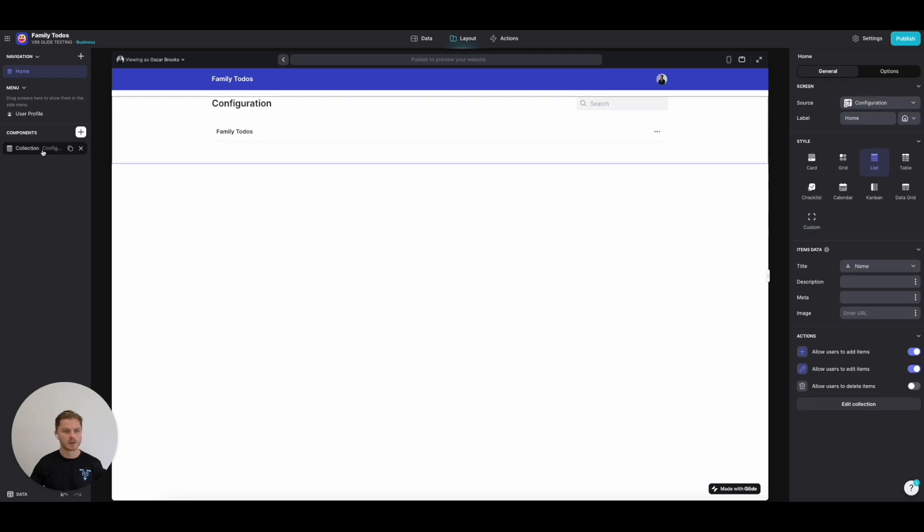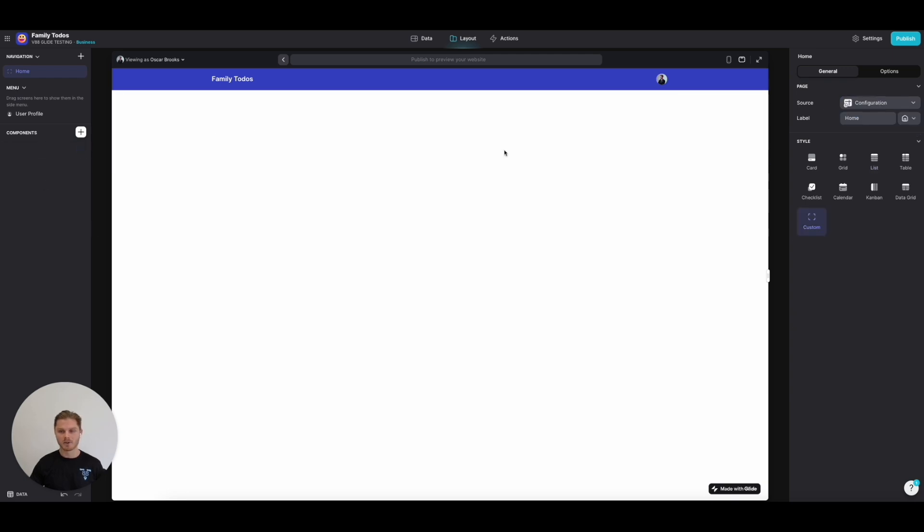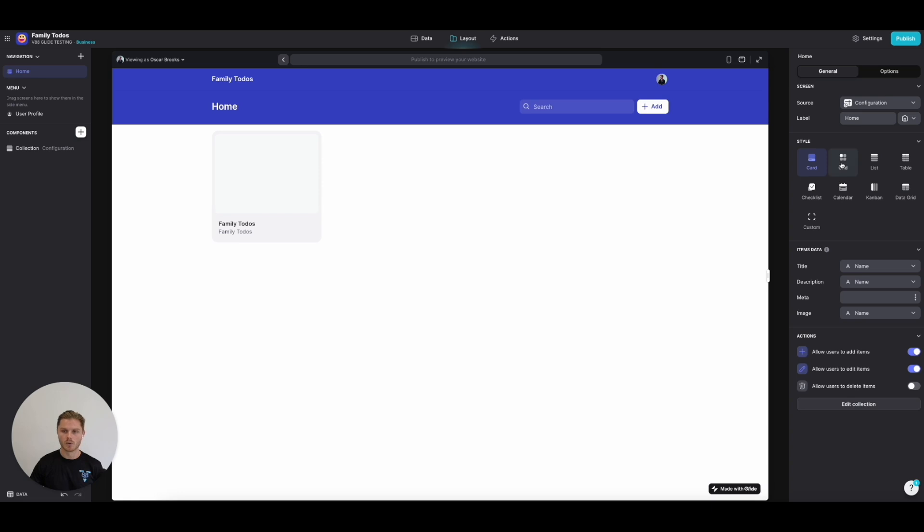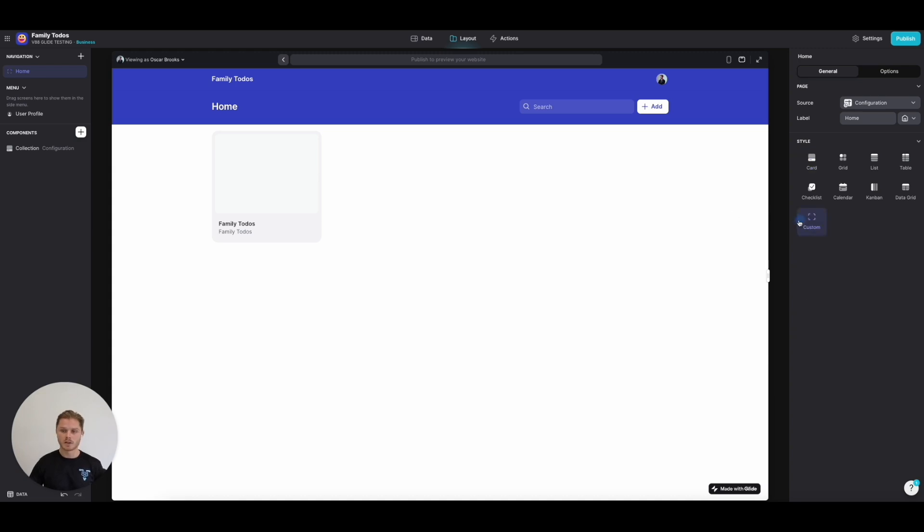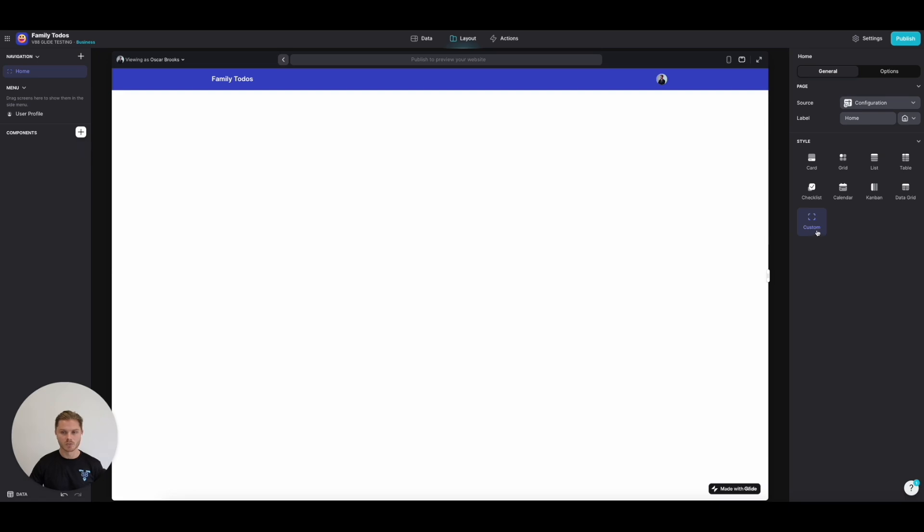We're going to delete everything. I always recommend custom styling on a Glide app screen. The reason for this is if I choose card, grid, list, or any of these other ones, it's much harder to add other components and customize your screen. I recommend custom as the style on a screen as a rule of thumb.